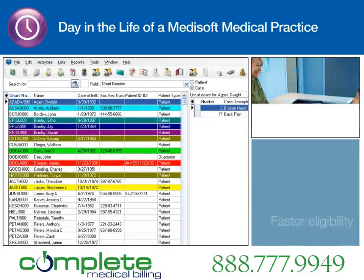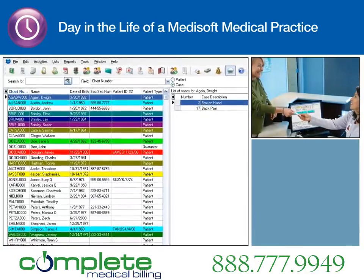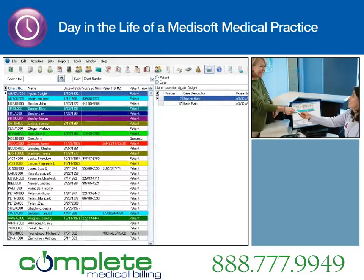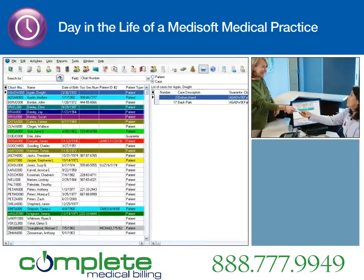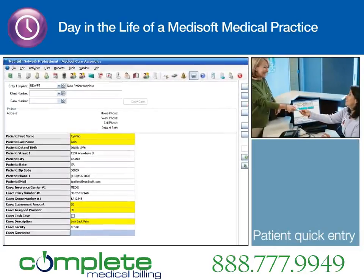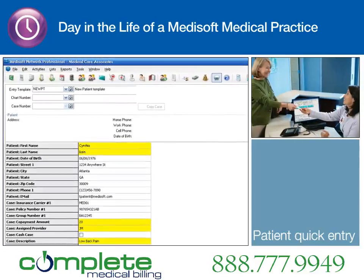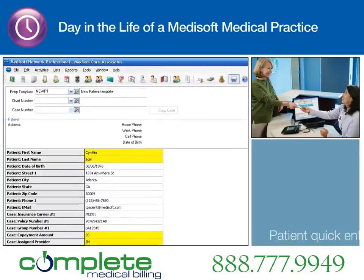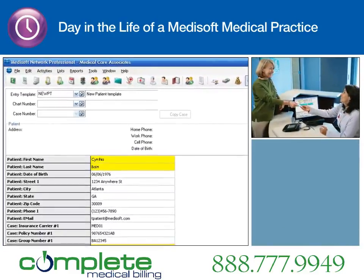Check-in goes quickly. Because Cynthia is an established patient, updating her patient information is easy with Medisoft. If Cynthia had been a new patient, the coordinator would use the Patient Quick Entry tool to quickly and easily enter the required fields and defaults per carrier, ensuring required fields are entered into the database and increasing the chance of getting paid quickly.